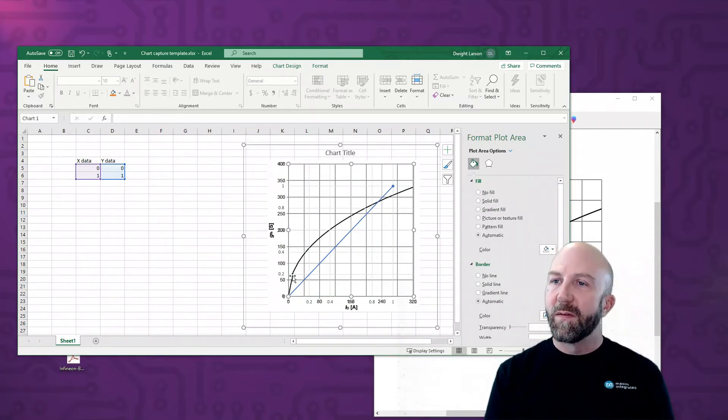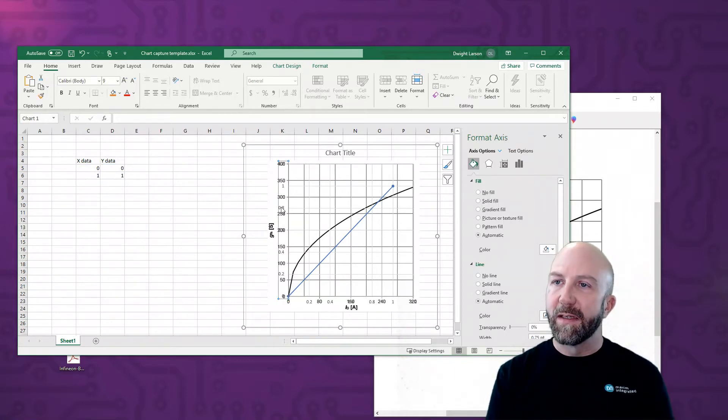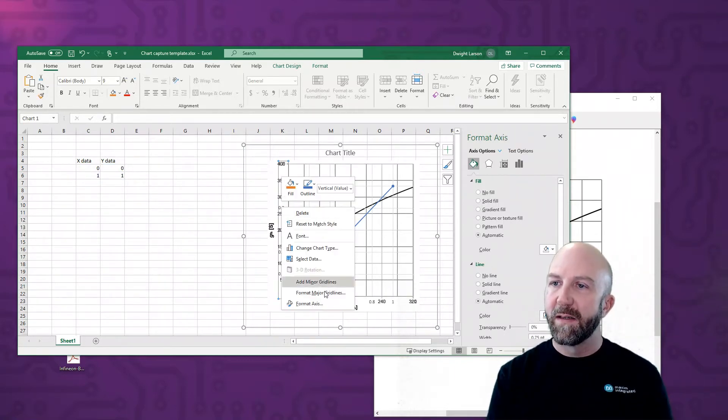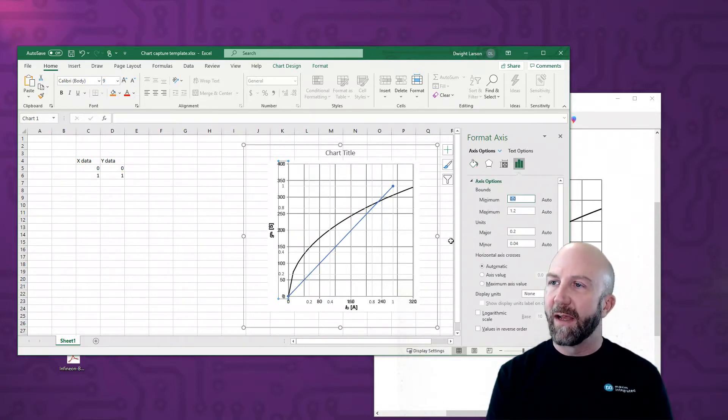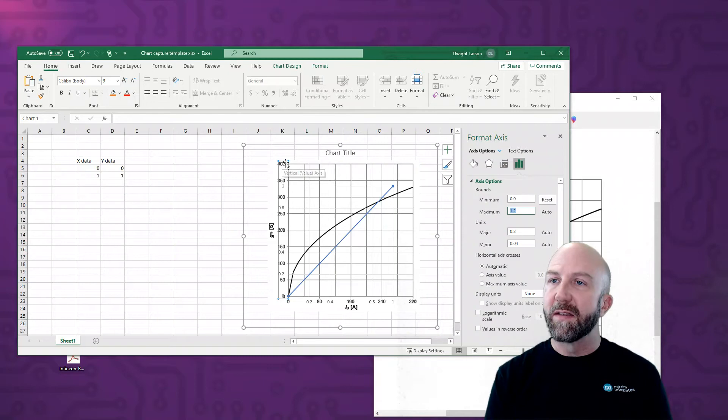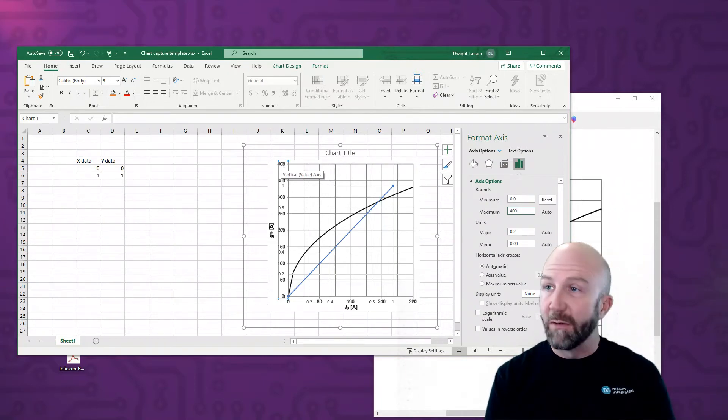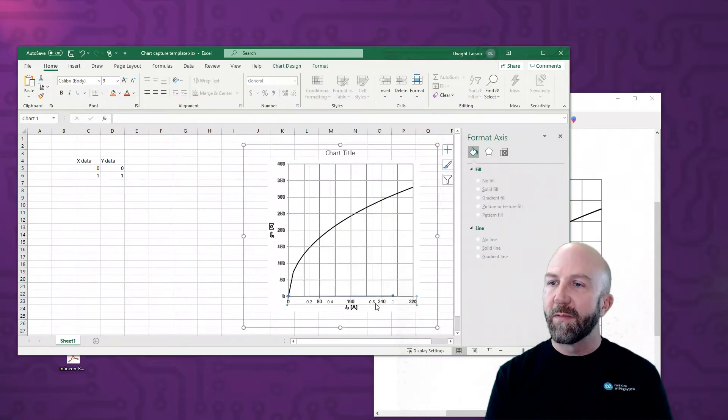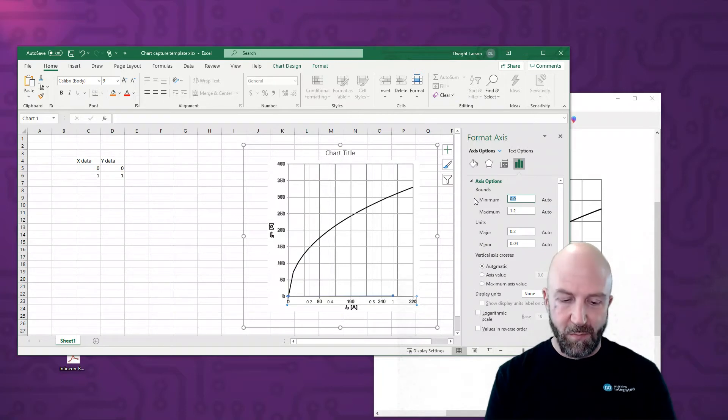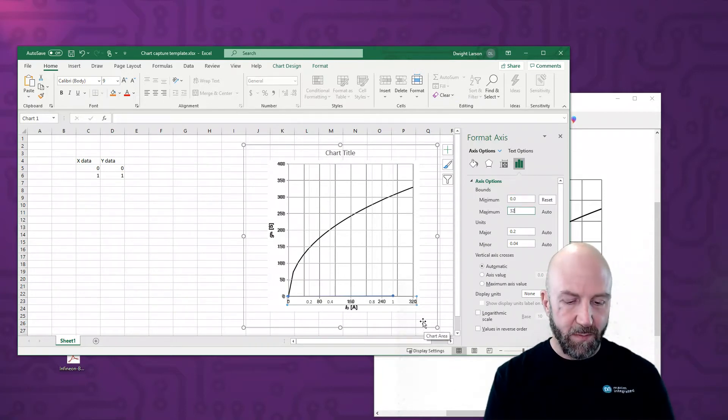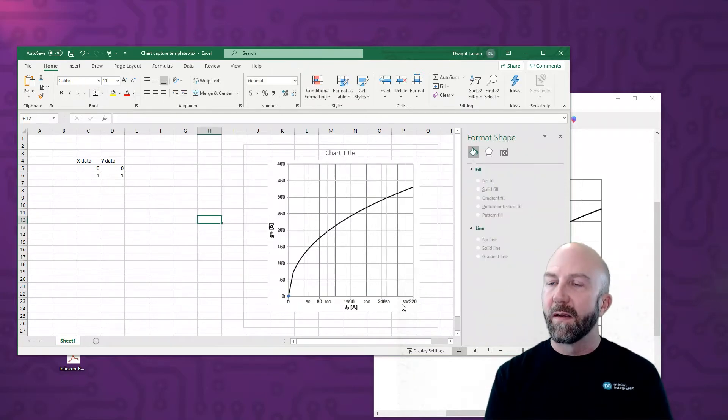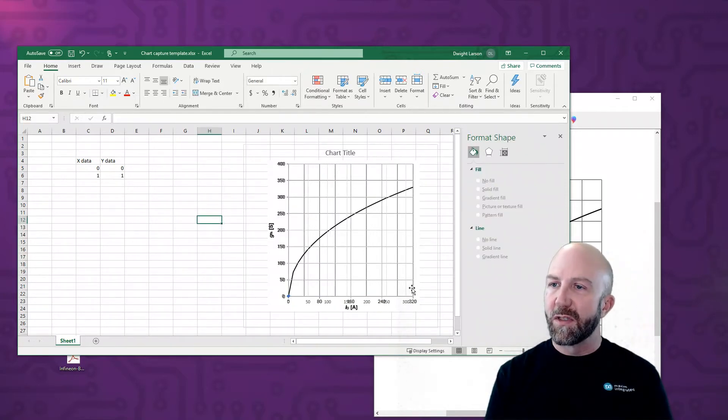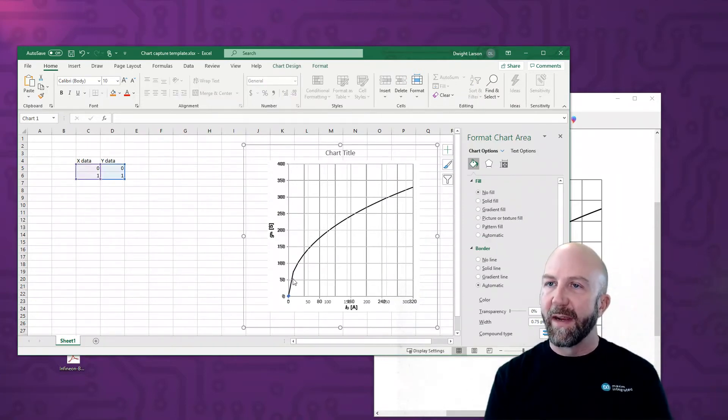So I'm going to click the y-axis and click Format Axis. And what I want to do is limit the values on this to match the chart that we copied. So I'm going to set zero for the minimum. And for the maximum, we can see that the image we captured has 400, so I'm going to put in that value there. And then we'll do the same thing for the x-axis. Format Axis, set a minimum of zero, and a maximum in this case of 320. And now we have our translucent chart superimposed on the image we captured with matching x and y-axis values.